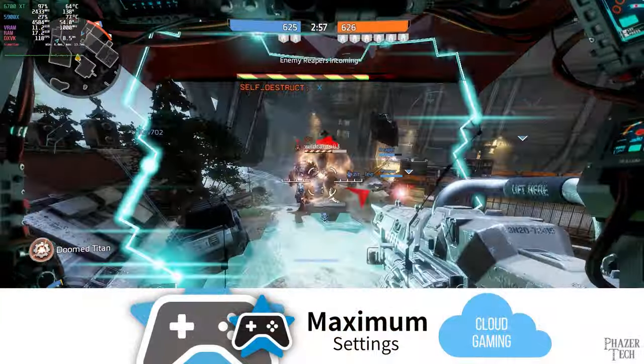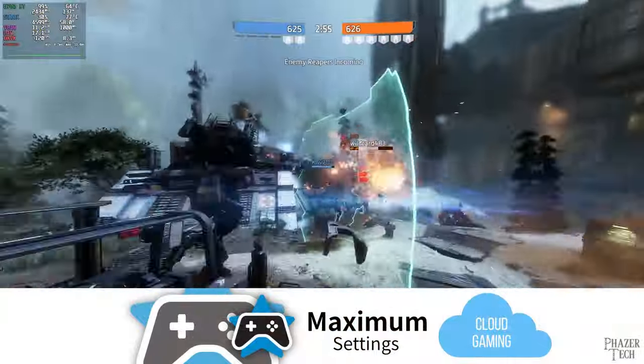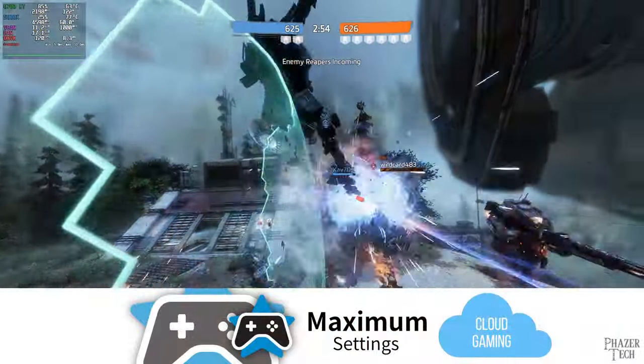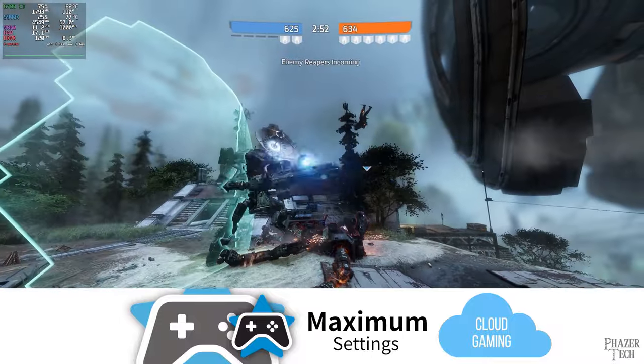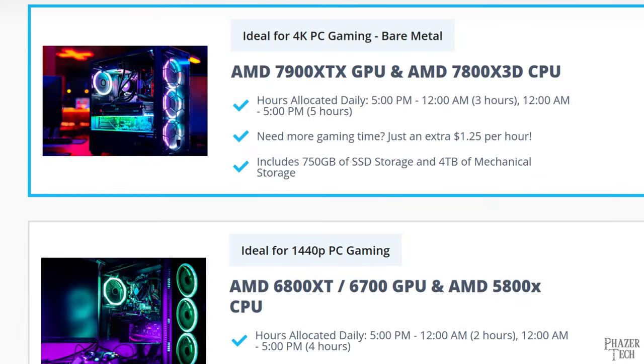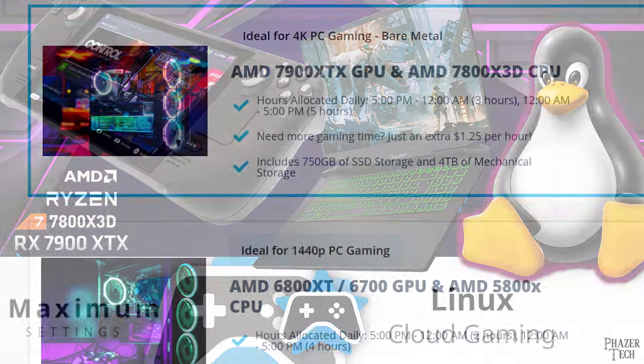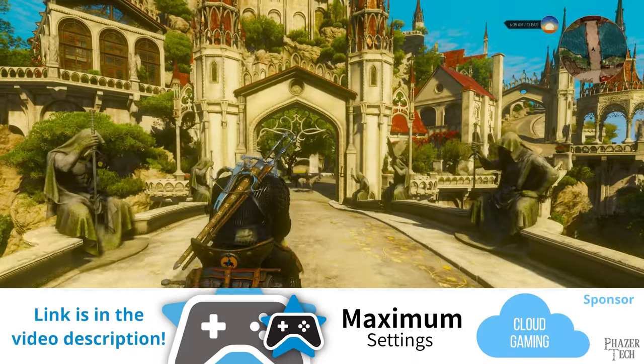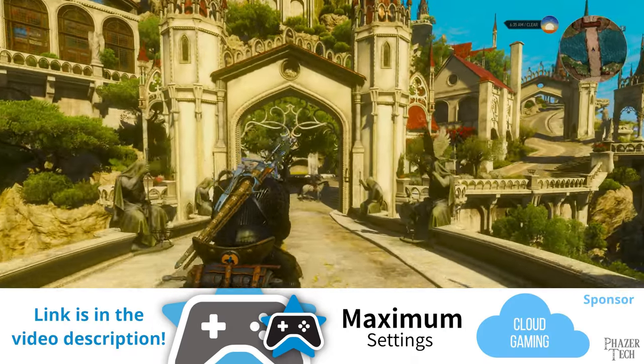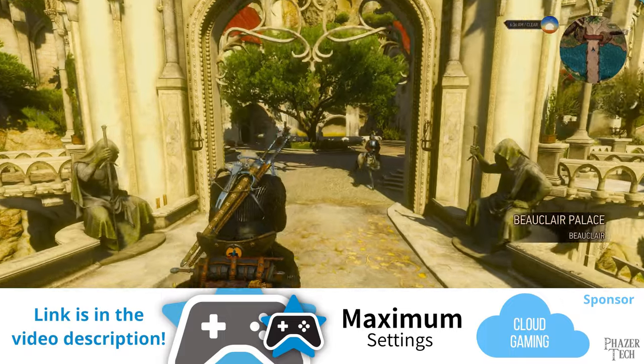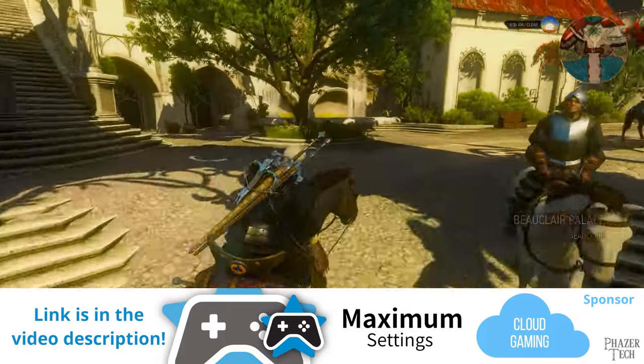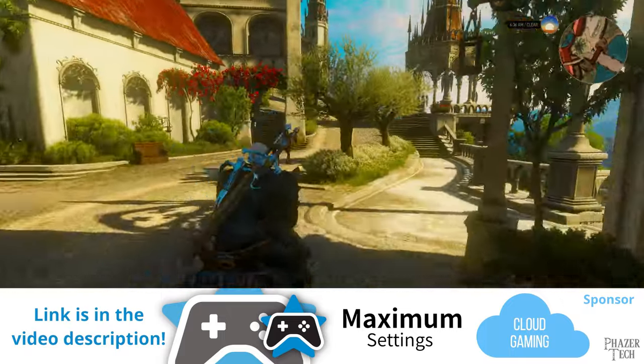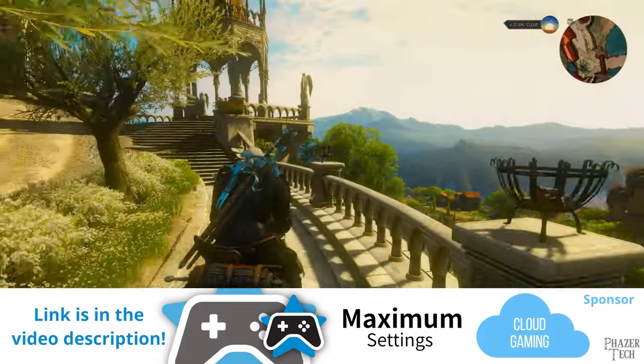If you're looking for a premium cloud gaming experience at an affordable price, then check out Maximum Settings. They offer bare metal systems that pack the latest hardware for maximum performance set up to 4K resolution and 120fps. These systems are also loaded with Linux Mint. So if you've used the Steam Deck, then you should feel right at home here. Linux gaming has come a long way and is finally ready for the mainstream. So head on over to Maximum Settings and try it out. The link is in the video description.